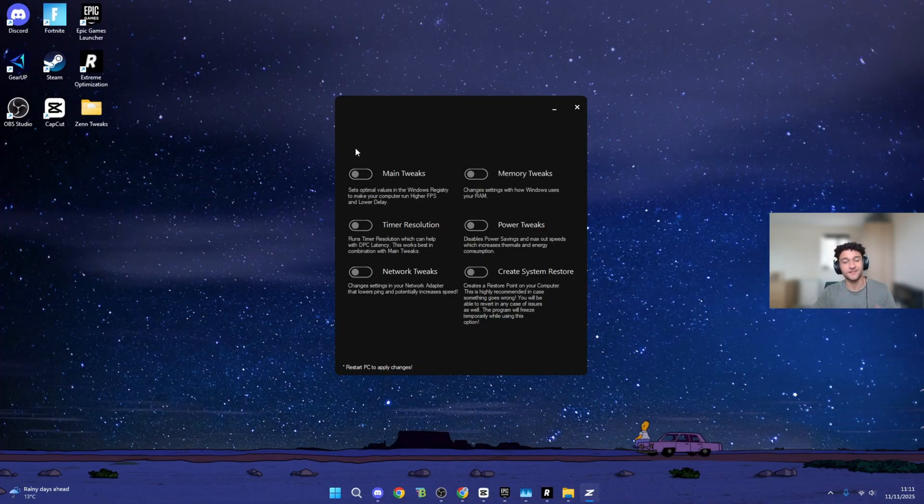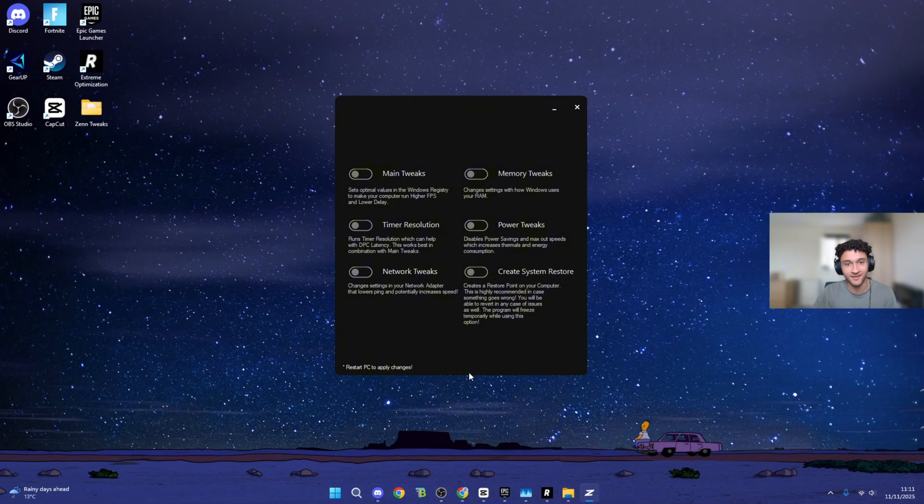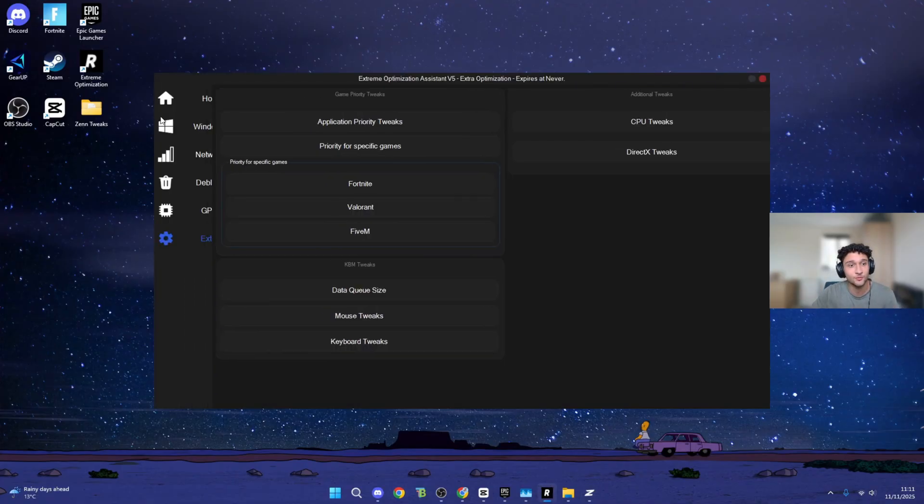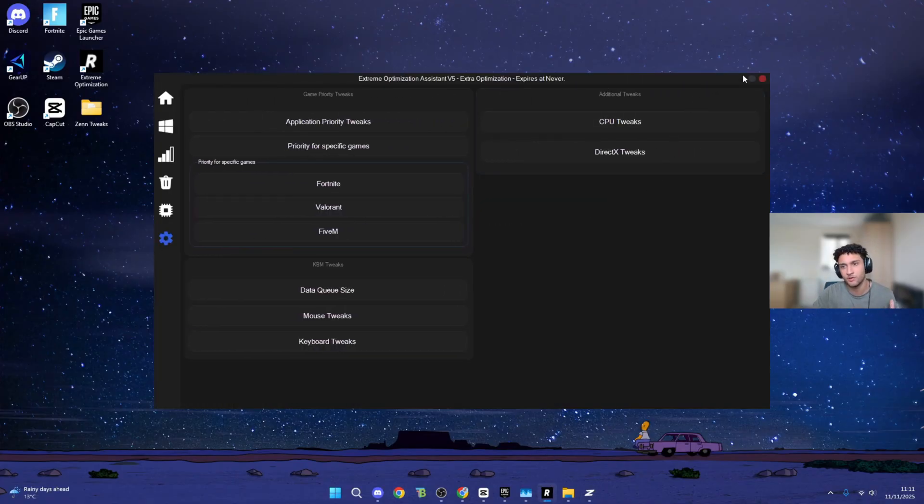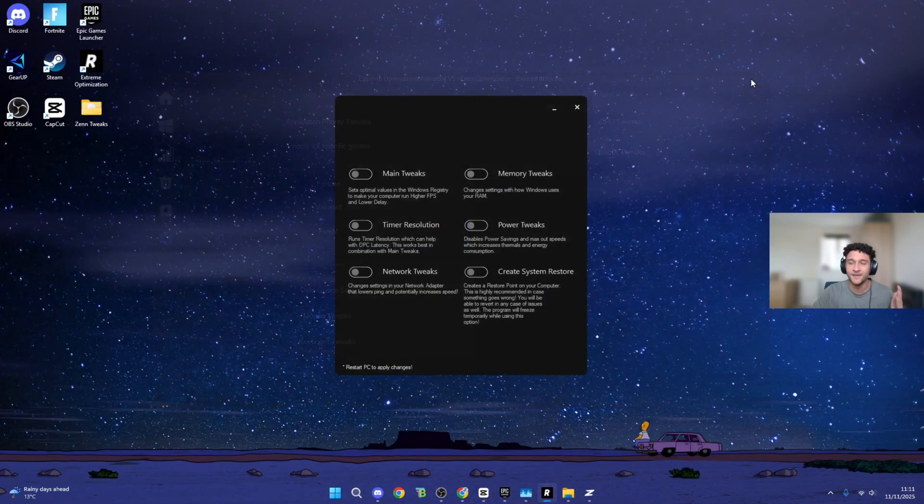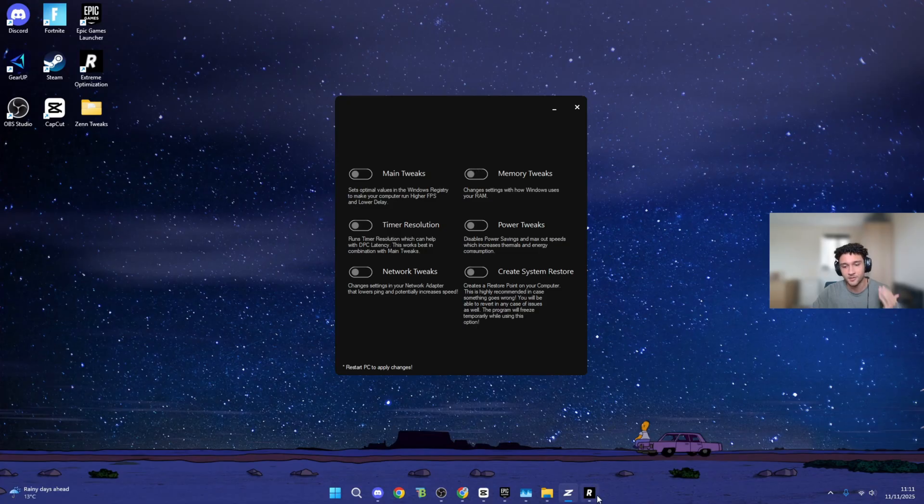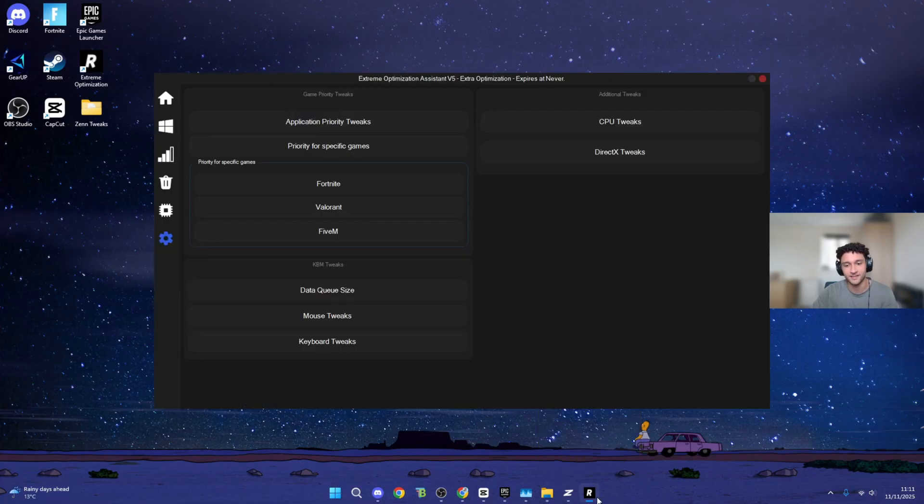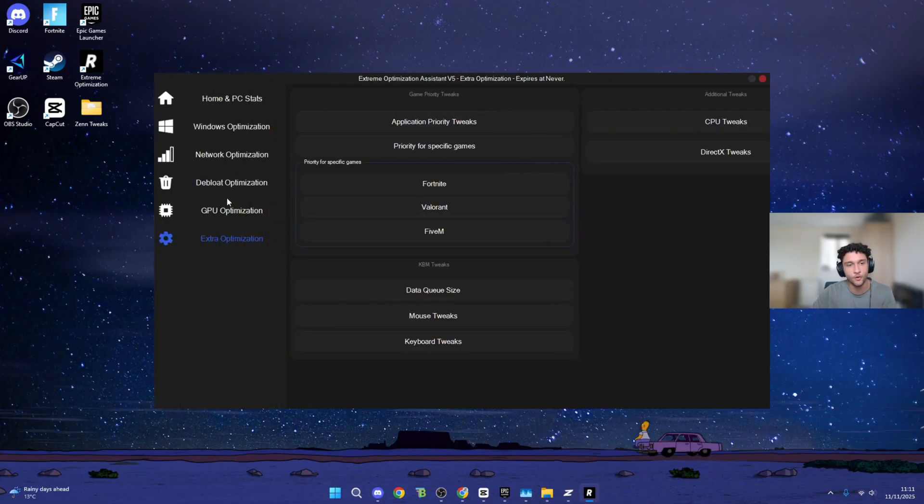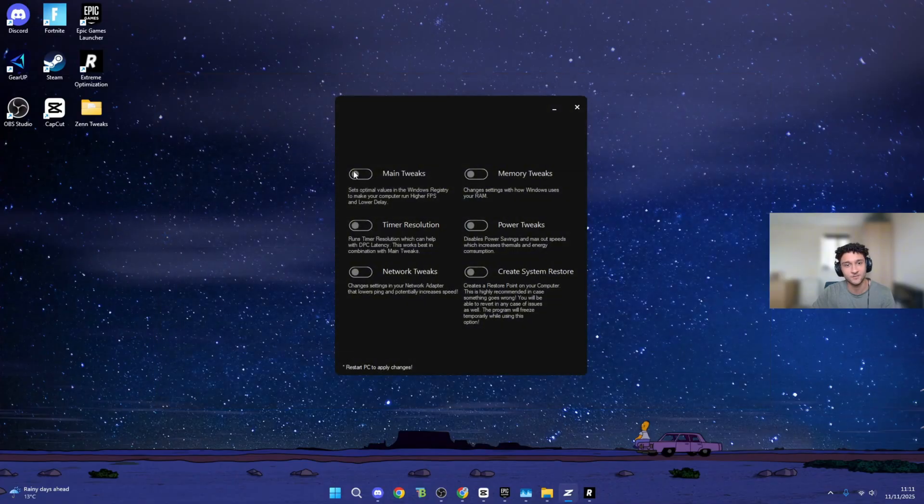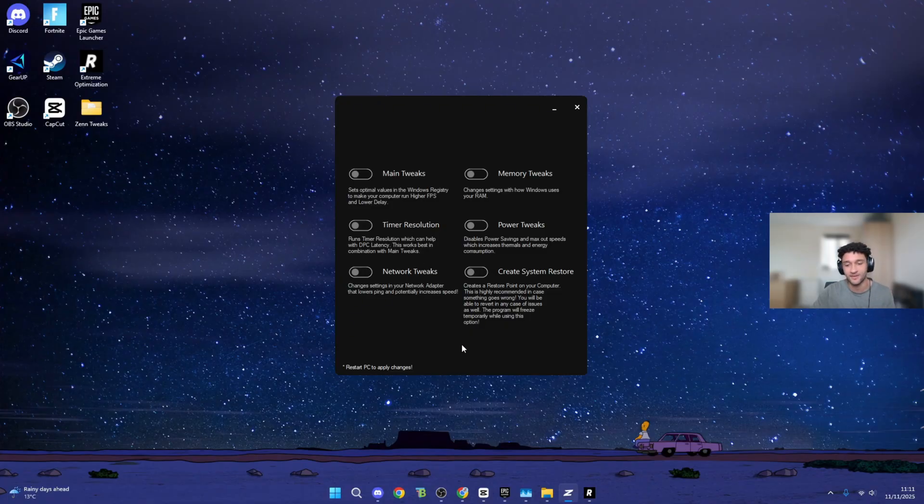Now as for Zen Tweaks, this is it right here. I'm not going to lie, this is very very disappointing. I paid $25 for this. $3 more gets you all of this. But obviously, we're mainly here for the tweaks. As for the UI, you guys know there is literally no comparison here. Risen obviously comes out on top. You can choose so many more settings. As for Zen Tweaks, it's literally just a toggle on or off button.